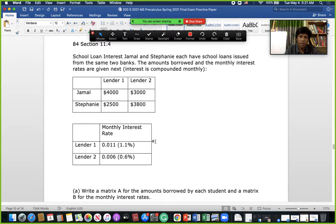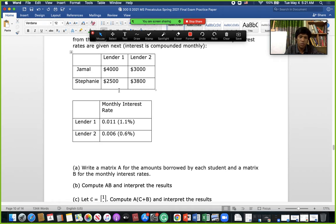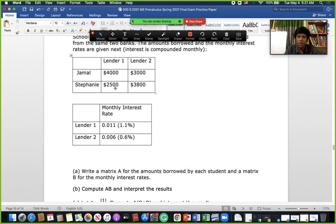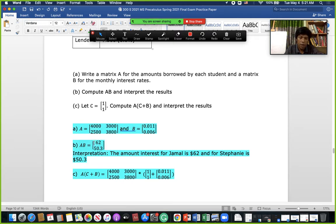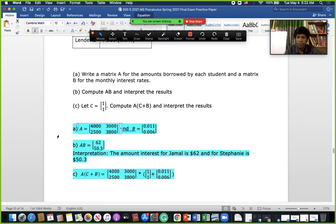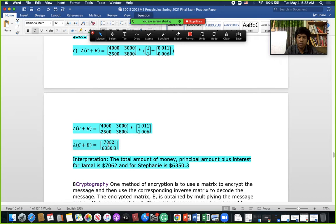This math involves lending money from Jamal and Stephanie at 2% interest. We build a matrix for lender 1 and lender 2 for each person, and another matrix for the monthly interest rate, then multiply them. In the multiplication, we multiply row by column — for example, this number times this number plus 3000 × 0.006. The interest values come out, and adding 1 to each rate and multiplying gives the total amount: Jamal gets 7000 this month, and Stephanie gets her corresponding amount.